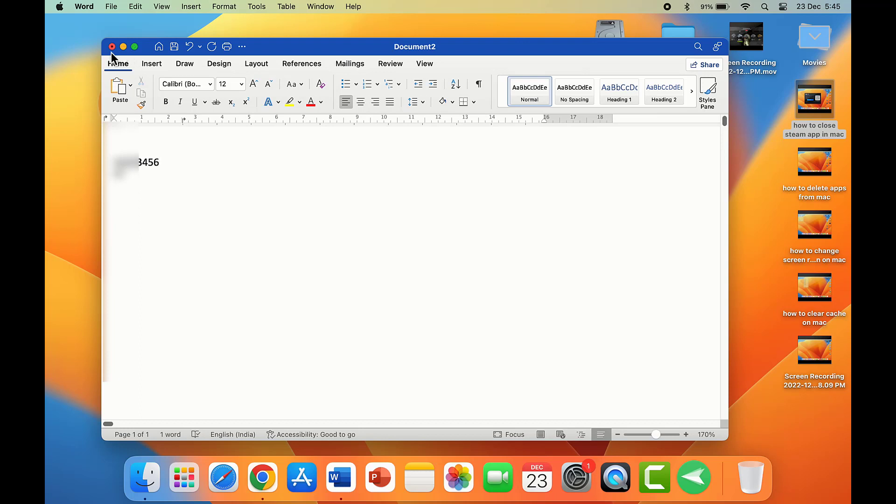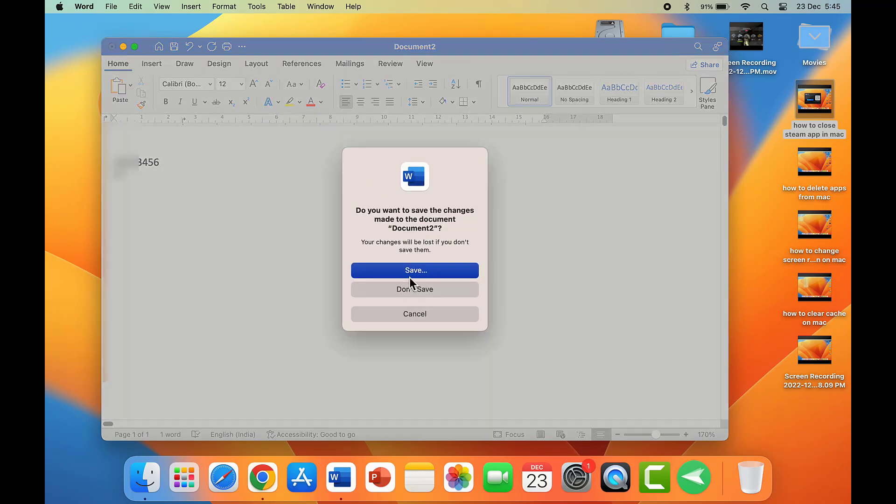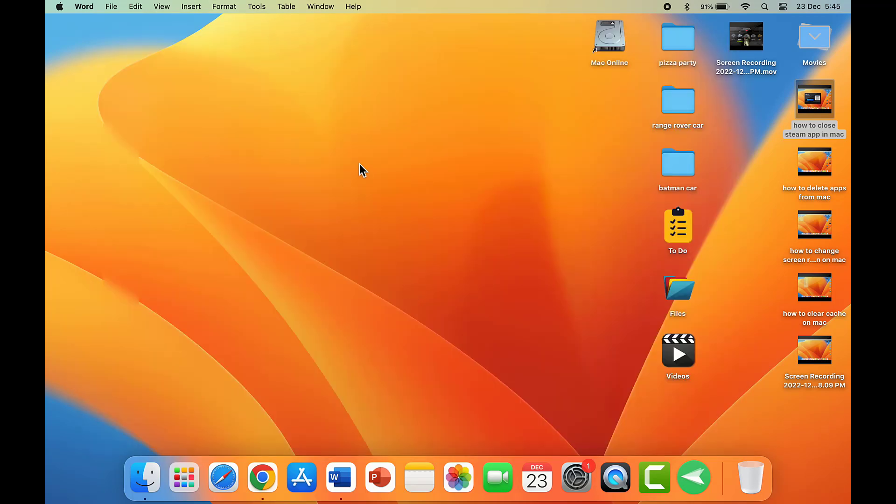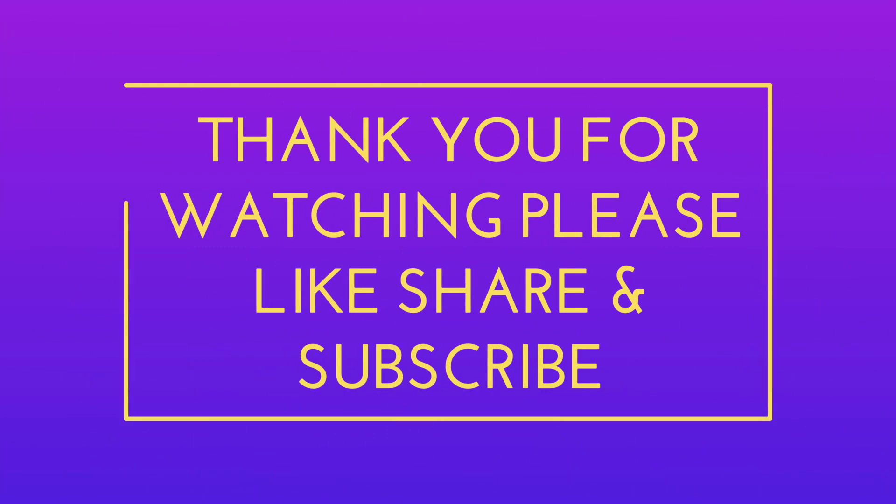As you can see here, this is a very easy and simple method to view or copy-paste the Wi-Fi password on your MacBook. That's it for today, a short and simple video. Hope you enjoyed this. If you enjoyed, please don't forget to like, share, and subscribe to our channel. Thank you very much.